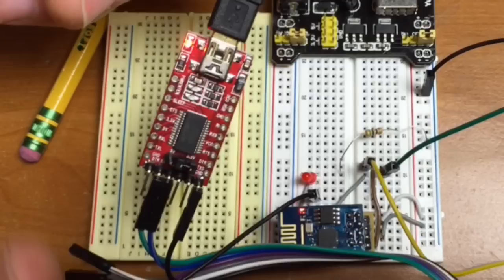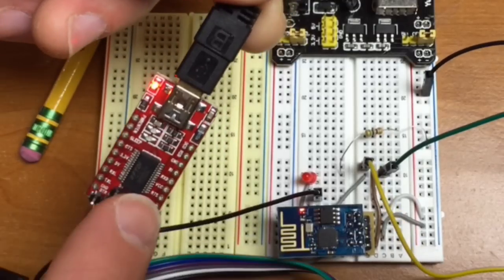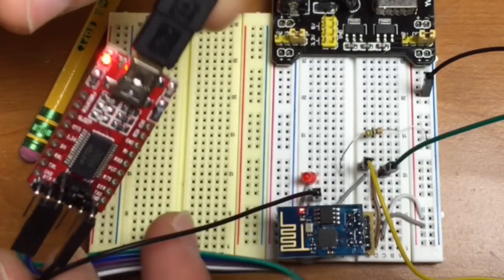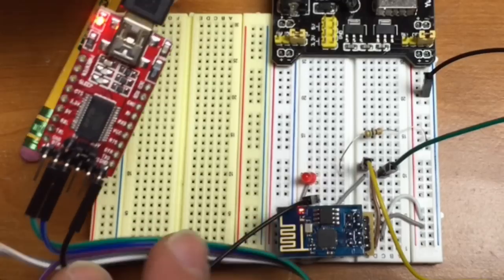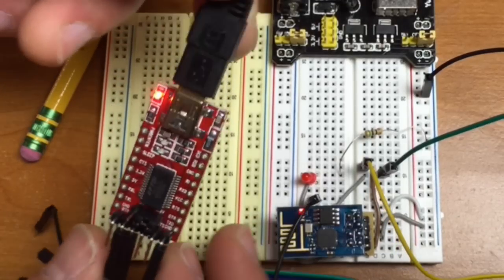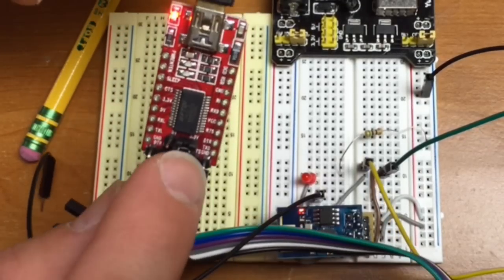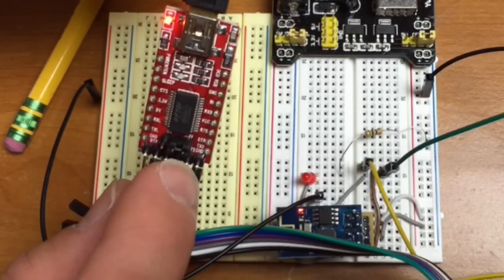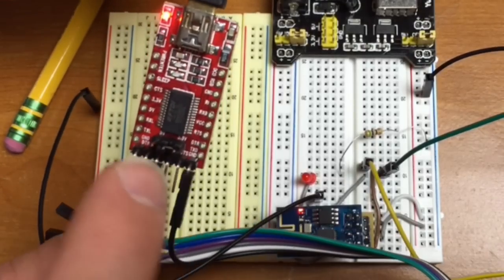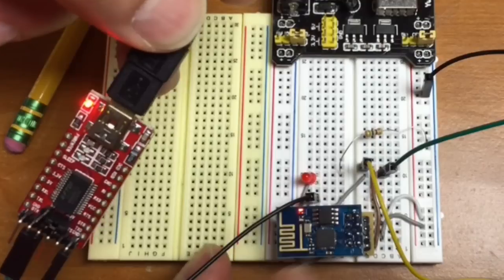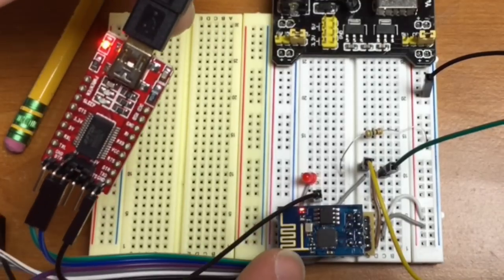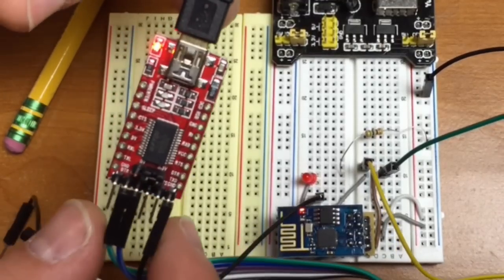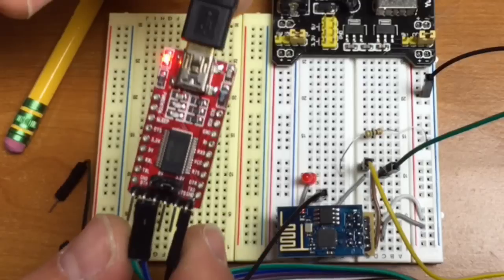If you're ordering ESP8266 and you don't have one of these, go ahead and order it at the same time. It's only a few dollars, but make sure you get one that has 3.3V option. This is a little jumper. I can go back and forth 3.3V or 5V. This does run at 3.3V, so you want to make sure you get an FTDI that has 3.3V connection.